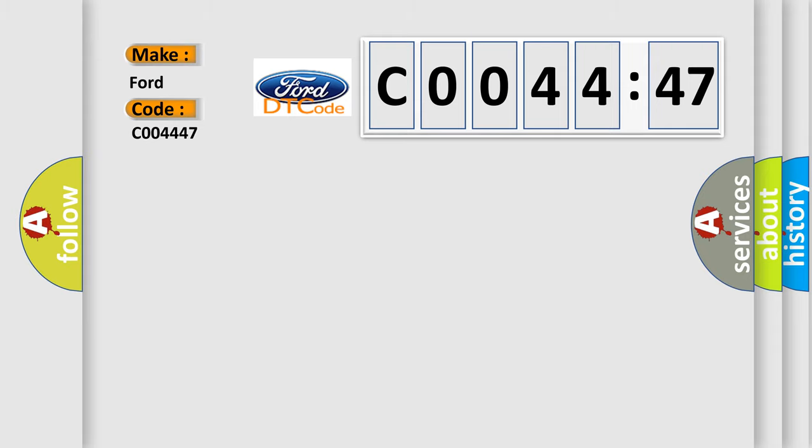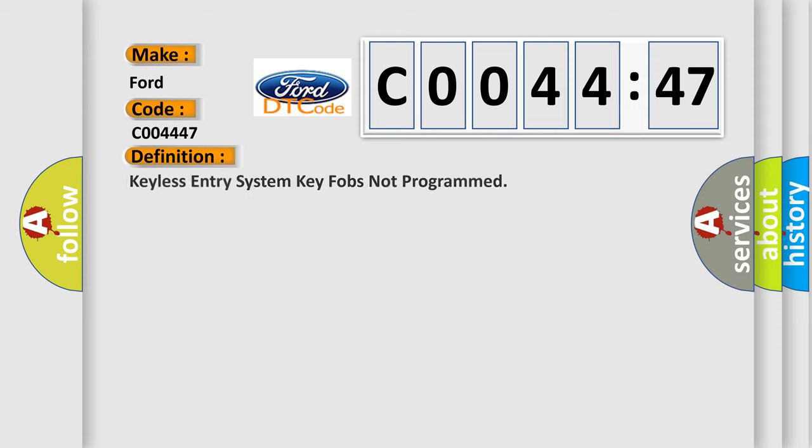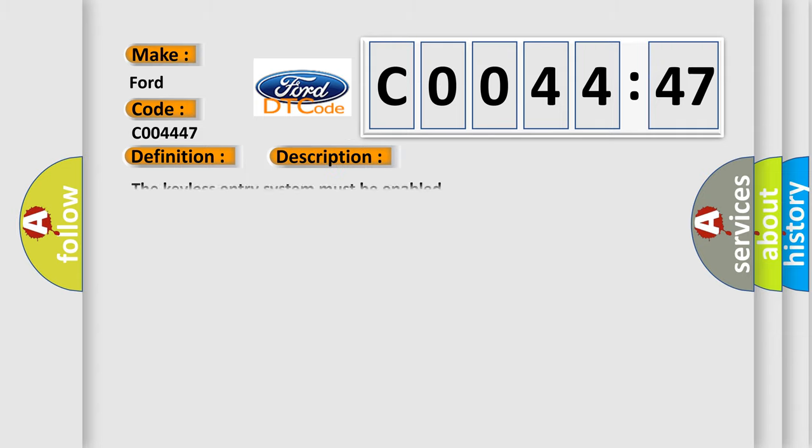For Infiniti car manufacturers, the basic definition is: Keyless Entry System Key Fobs Not Programmed. Now this is a short description of this DTC code. The keyless entry system must be enabled.